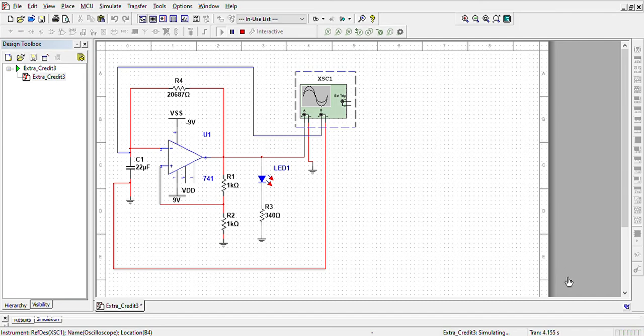Here we have hit the four-second mark and you can see that the LED has turned on four times.